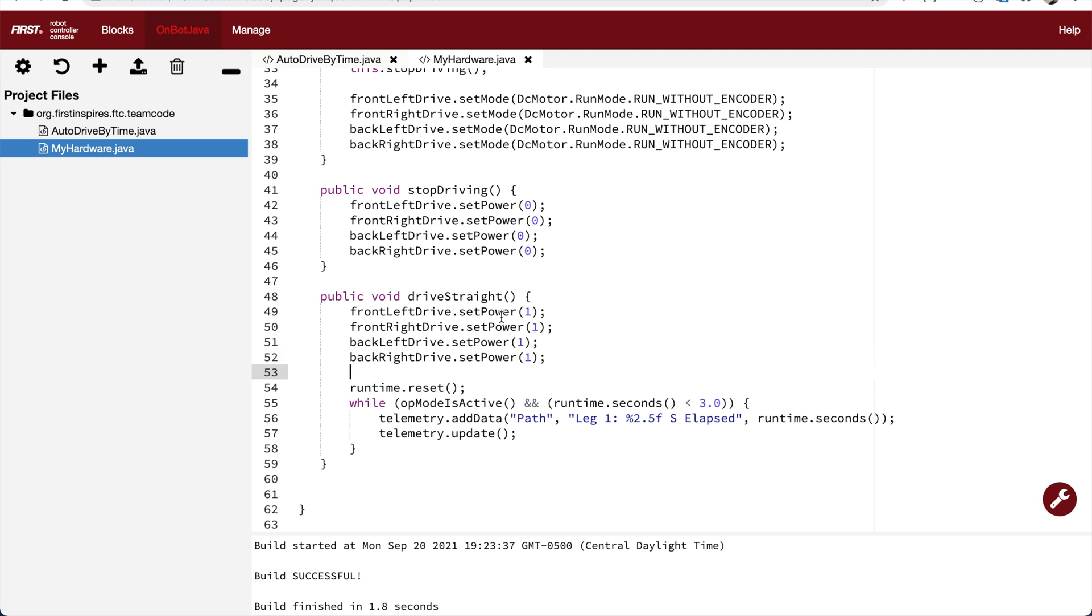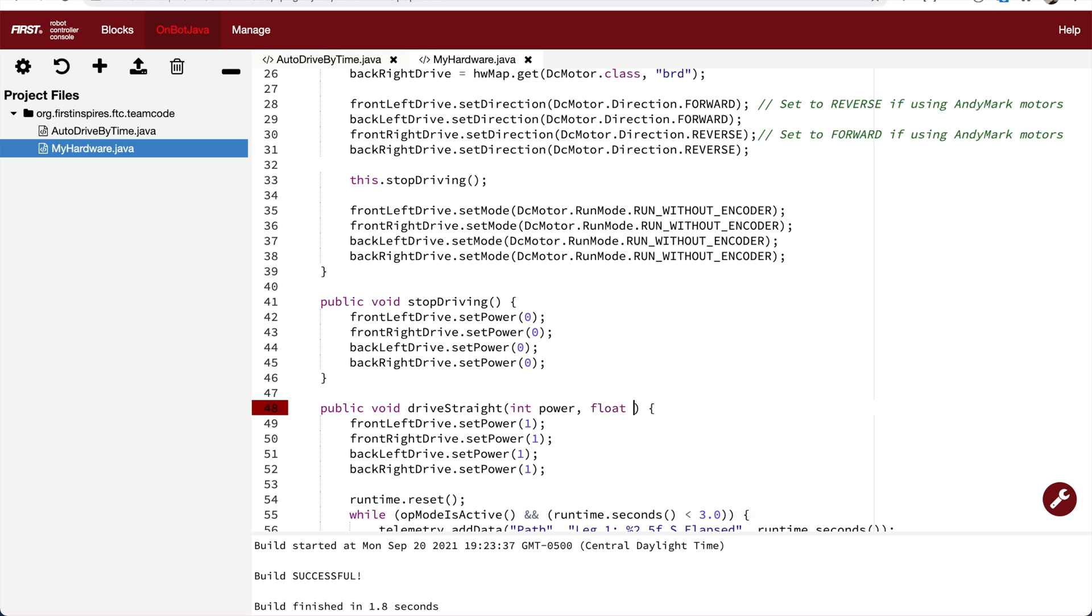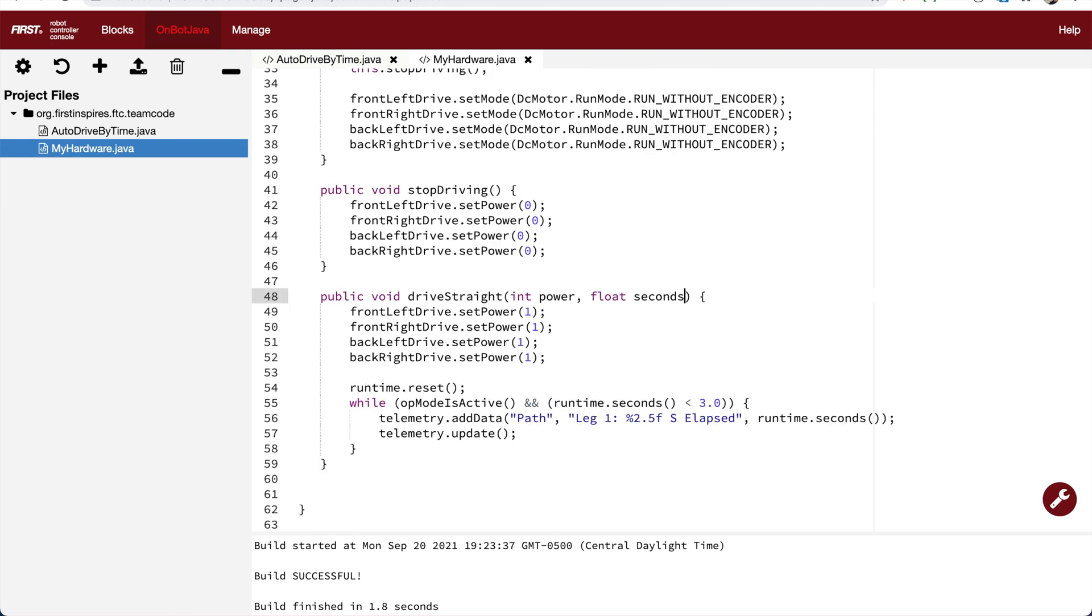Now unlike the stopDriving function, I don't want to hard code the power to zero because I might want to have full power of one, or half speed of 0.5, or negative one to go backwards. So we're going to pass in an integer called power, and power is going to be a variable that we can then use in this function. We're also going to provide a float, which means decimal, and it's going to be the number of seconds that we wanted to drive.